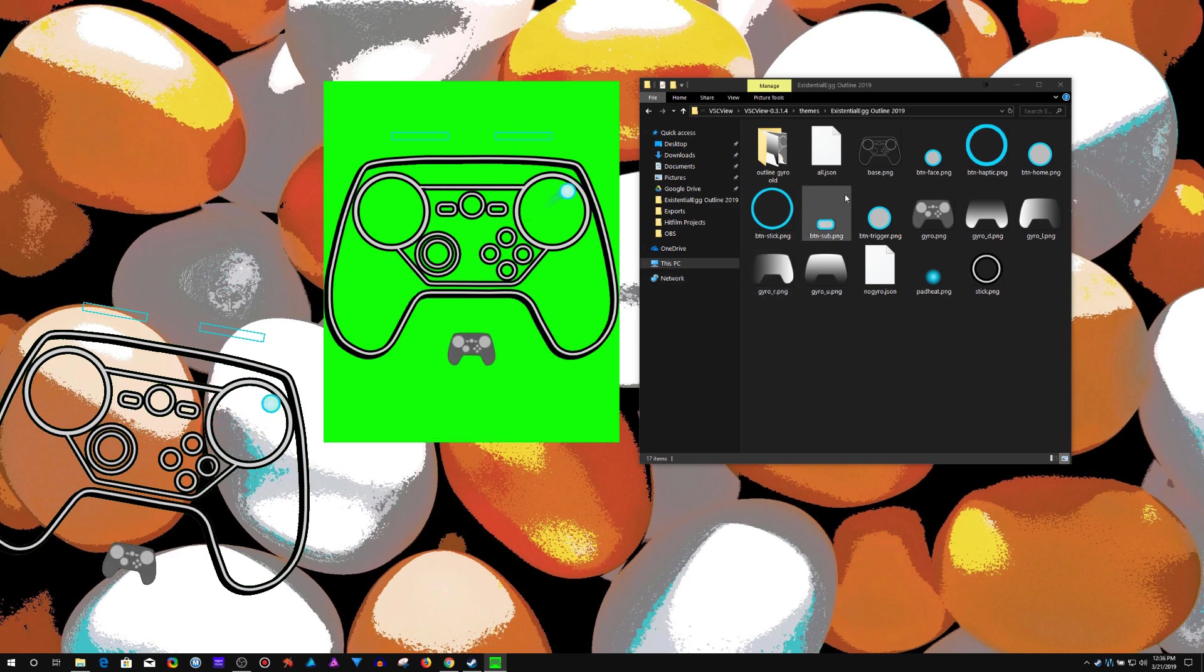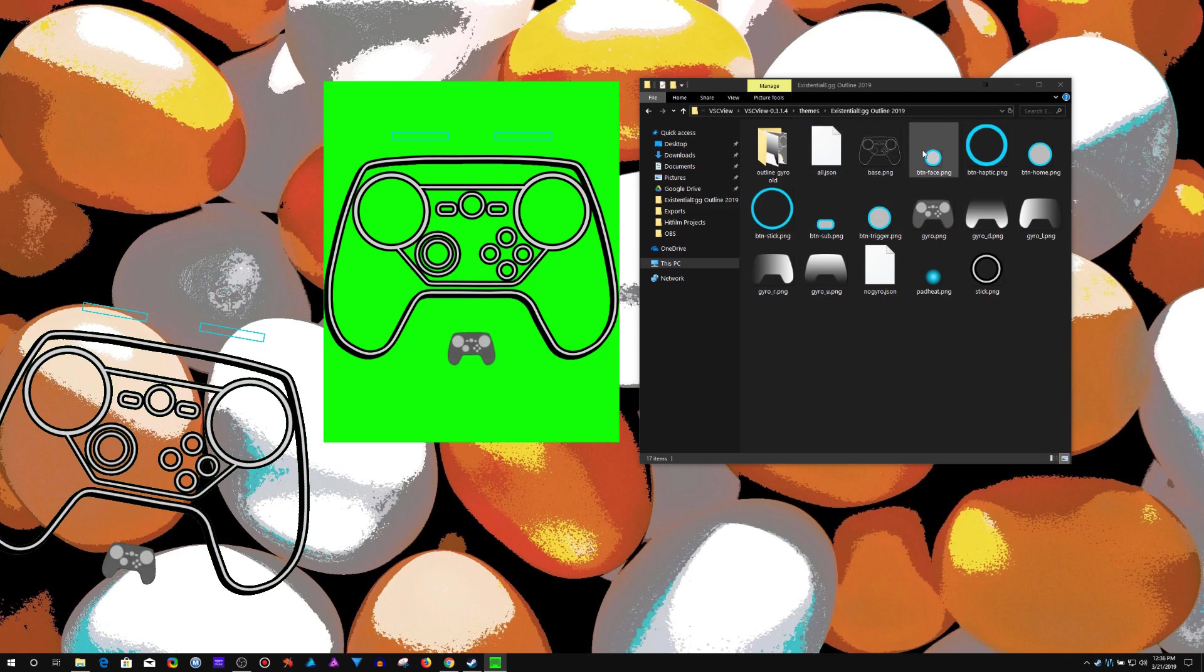And you can, you know, just open up these PNGs in, you know, in any image editor, and change them around however you want.